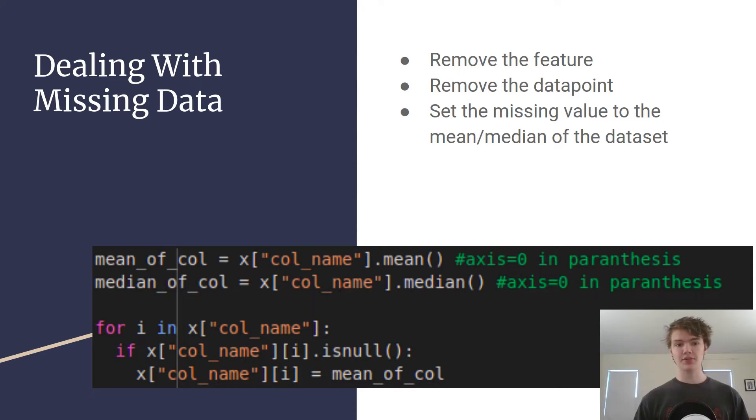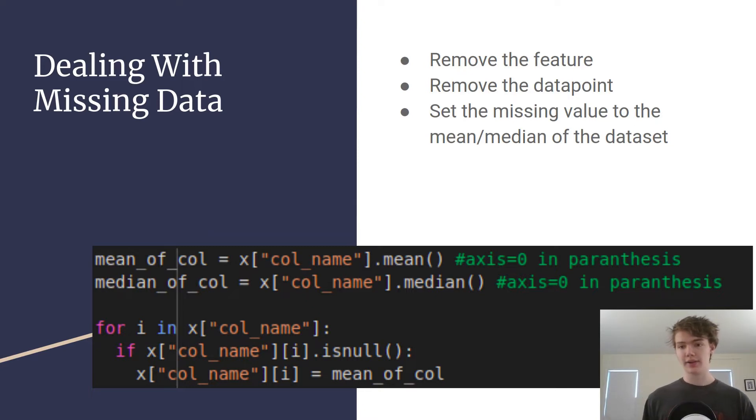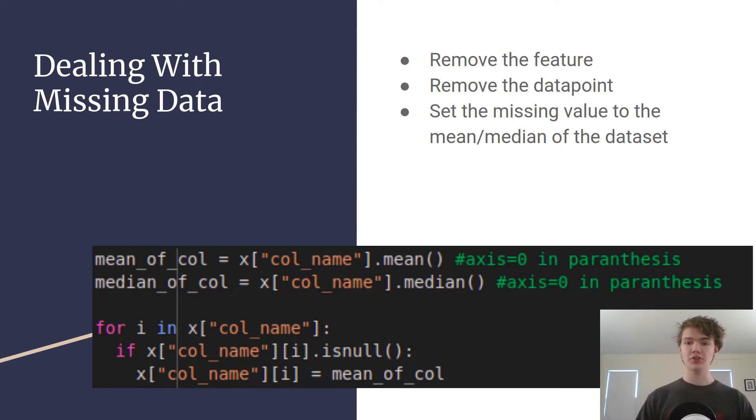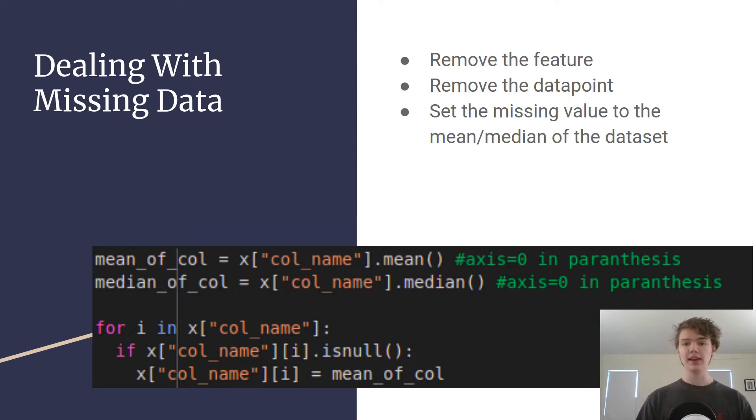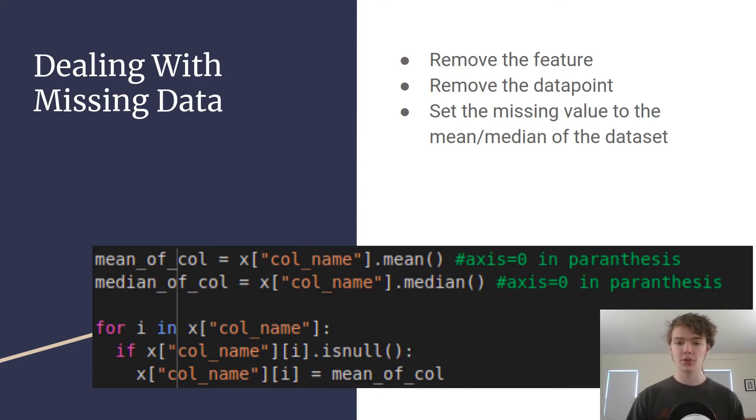And the third option, if there's only a few missing data points here and there and overall you feel like that data point can still contribute to the model and overall the features can still contribute to the model, what you're gonna want to do is you can set the missing value by using the mean or the median of the dataset and then input that as the missing value. So the mean would obviously be if you have a dataset with a small scale, but if you have numbers that are super large and super small it might make more sense to input the missing value as the median.